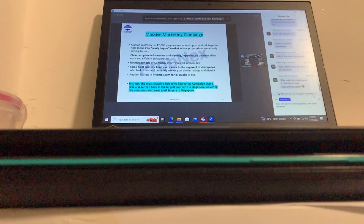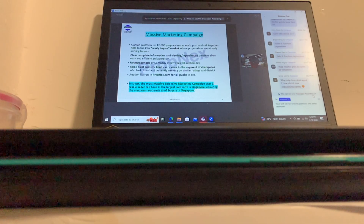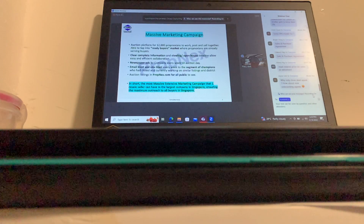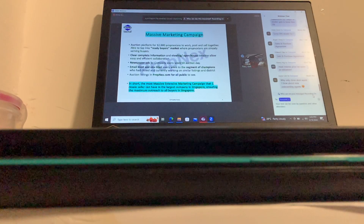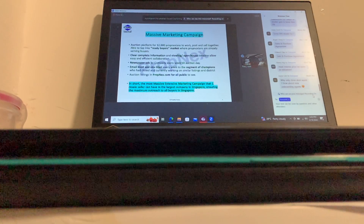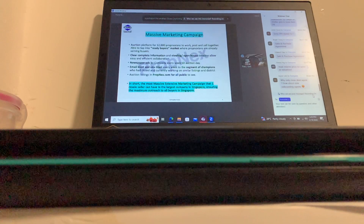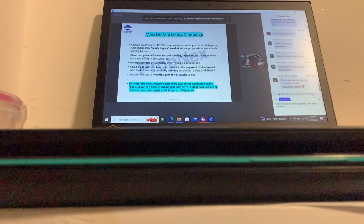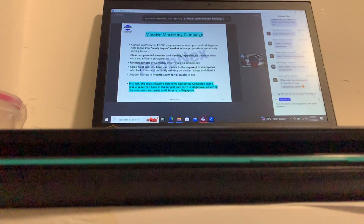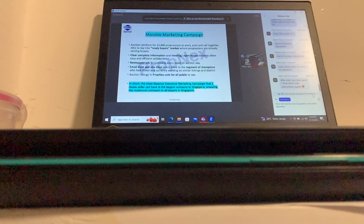We also have clear, complete information and a viewing open-house timeline for easy and efficient collaboration. By clear complete information, I mean we demand from every listing — if you want to post a broadcast auction listing, you must give me the property tax, the maintenance fees, all tenancy agreements. We have a whole checklist of documents you must provide before you're allowed to post to the auction department platform.